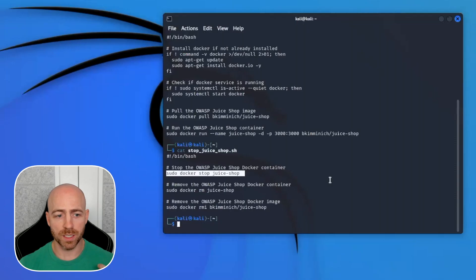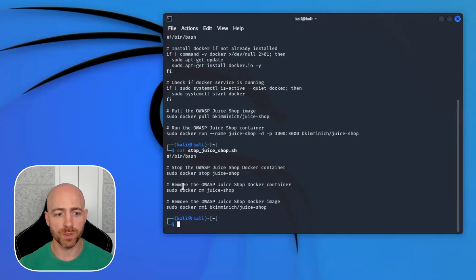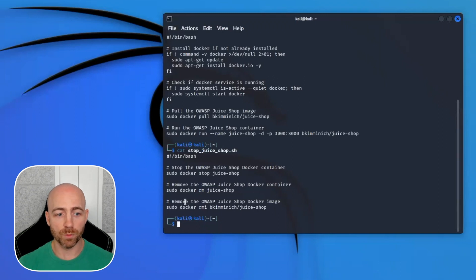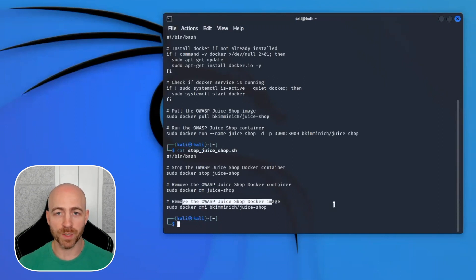One of the things we want to make sure we do is we can revert back to a good state so we can start clean the next time. That's what this script is doing. We have the Docker stop for that OWASP Juice Shop, removing the Juice Shop Docker container, and then removing the Juice Shop Docker image completely from the machine.